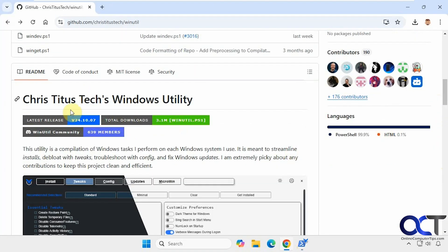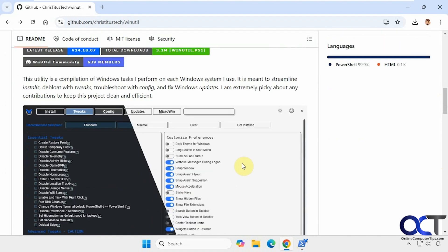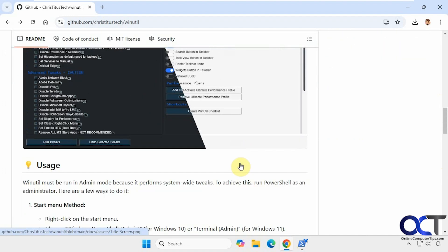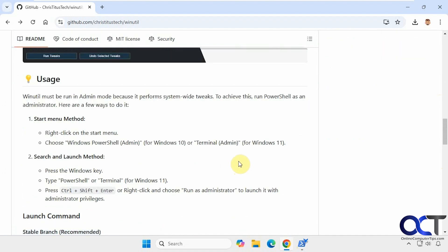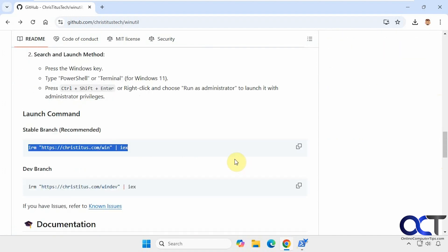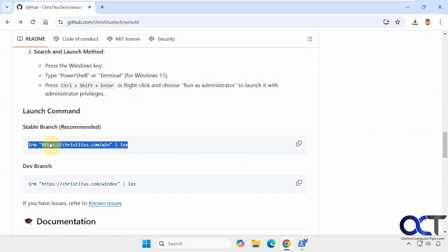All right, so that's your basic overview of the Chris Titus Tech Windows utility. Like I said, you could either download the PowerShell file or just come here and run the command from an administrative PowerShell window and take it from there. So I'll put the link for this in the description. Then you can check it out for yourself. All right, thanks for watching and be sure to subscribe.